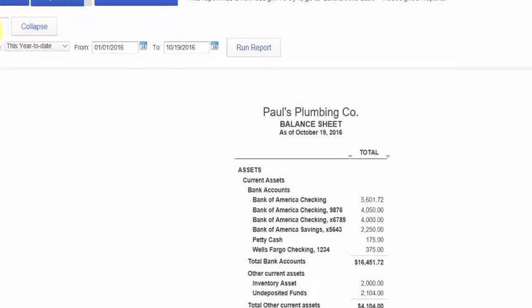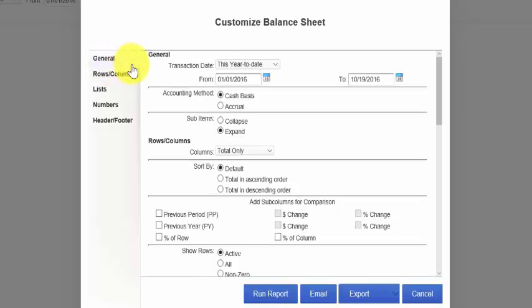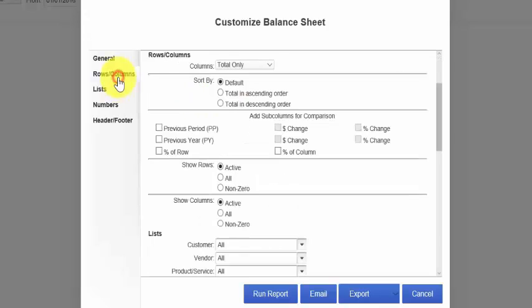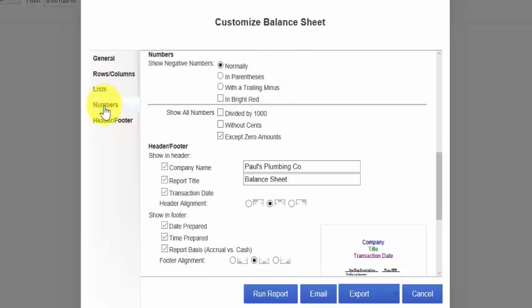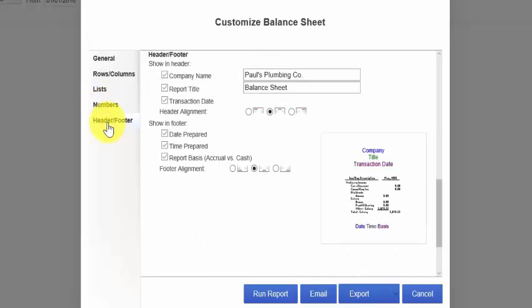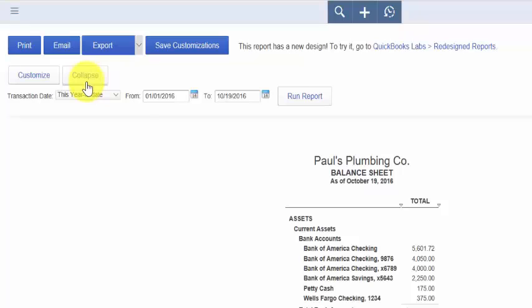You can also customize the report. If we click on the Customize option, there are several categories listed that allow us to define the general characteristics of the report, such as the accounting method, the rows and columns, list information, the format of the numbers, and the header and footer information. The Collapse button is used if you use sub-accounts — it allows you to hide that level of detail to show a summarized version of the report. You're also able to save any customizations you make so that you can use them for future reports.